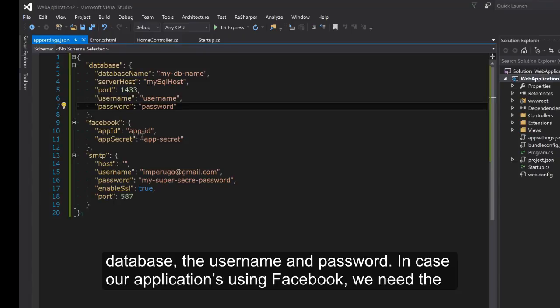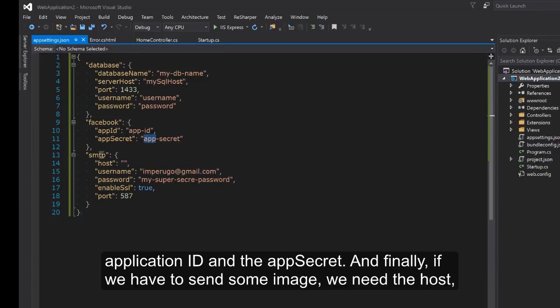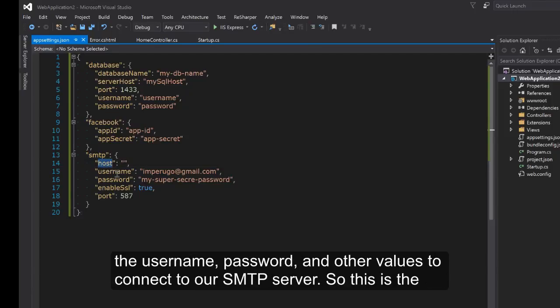In case our application is using Facebook we need the application ID and the app secrets. And finally if you have to send some emails we need the host, the username, password and other values to connect to our SMTP server.